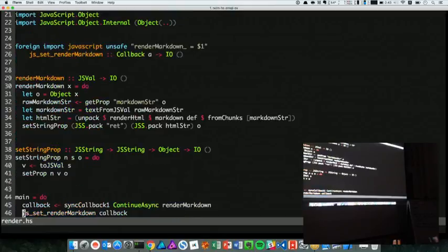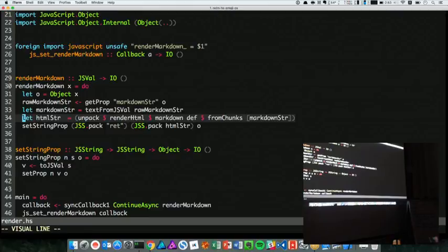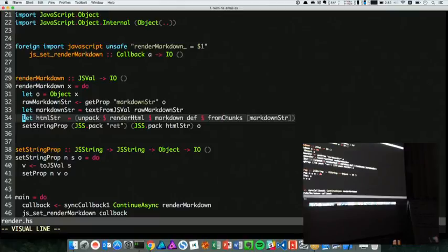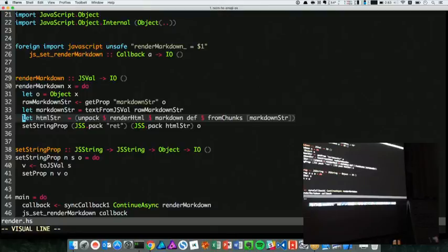The only tricky part is how to make JavaScript world talk to the GHCJS world, which is also compiled JavaScript, but it comes with its own runtime. And you have to pass argument to it, which is the markdown string from the editor, which I can get with editor.getString from the Atom API, and then pass it back to the JavaScript world, which is the compiled HTML.